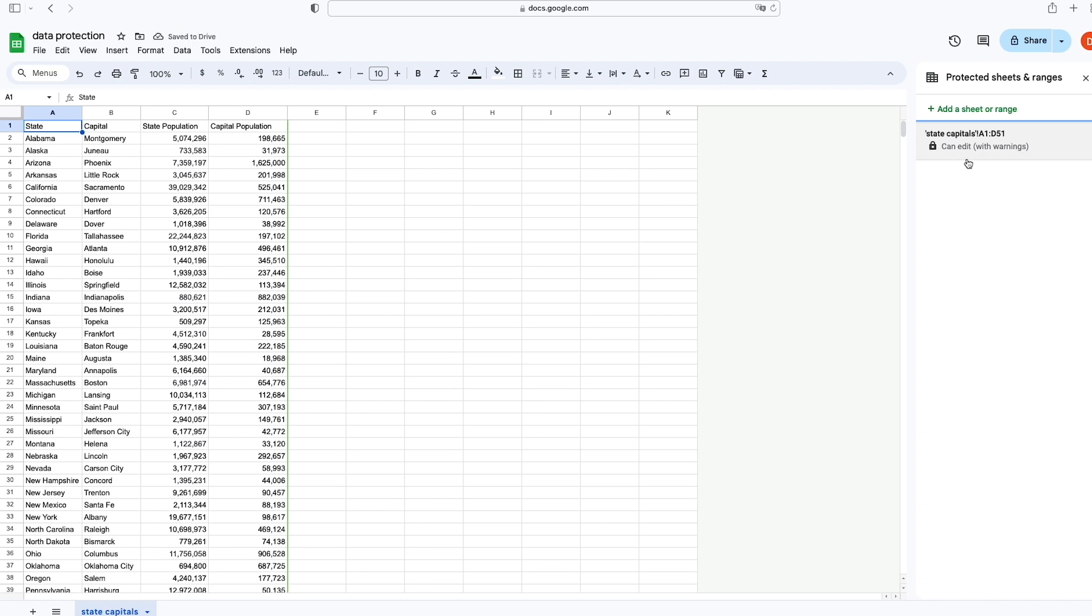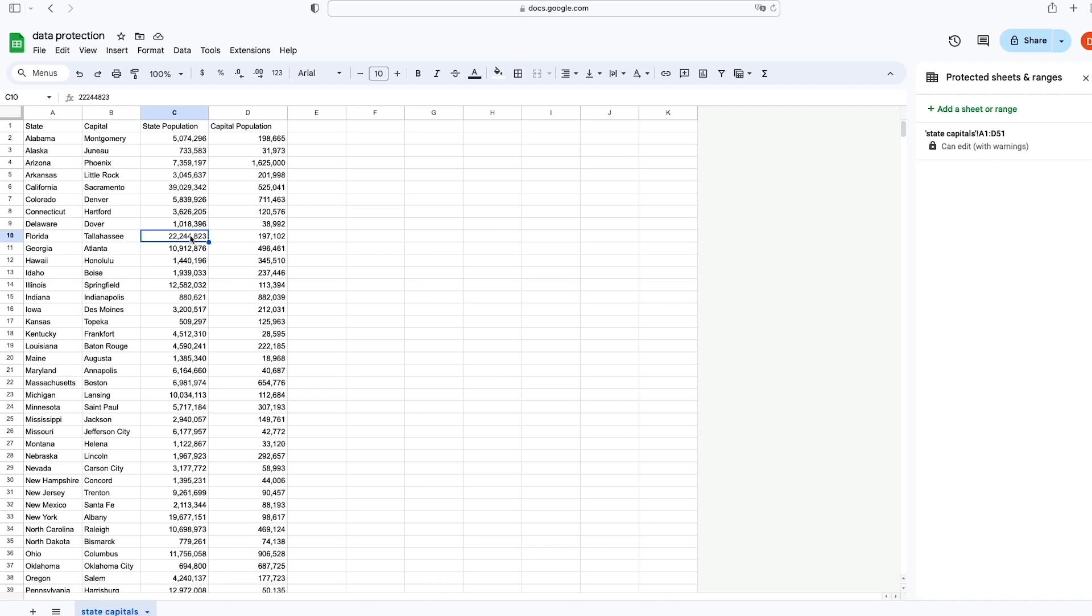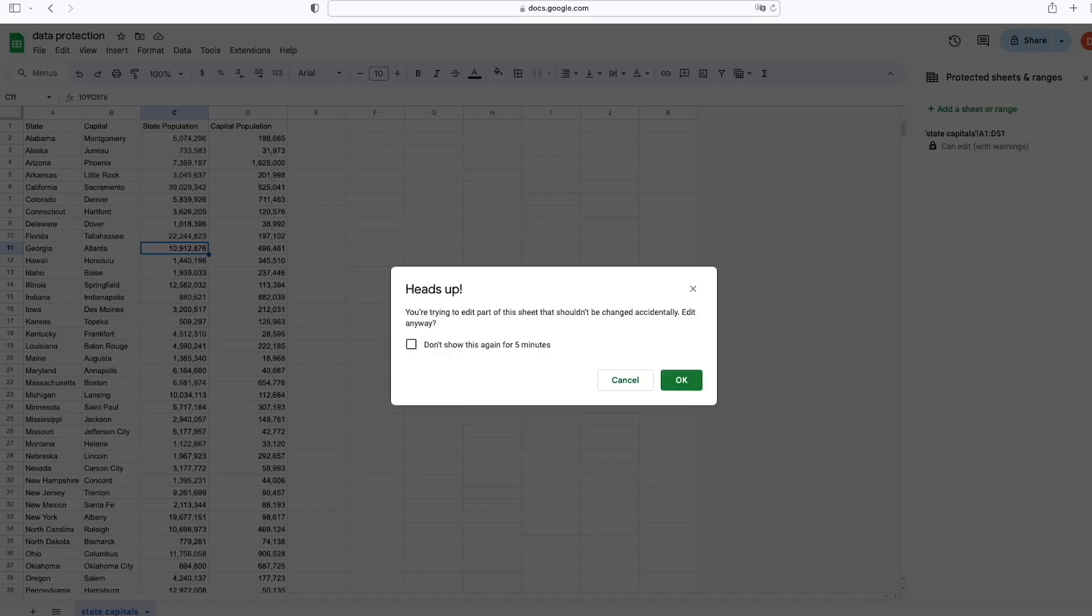So on the sidebar here to the right, we have the range that is protected. If we go into any cell within the range of cells that has been protected and type in an entry point, like type in one-two-three into this, then this alert pops up.